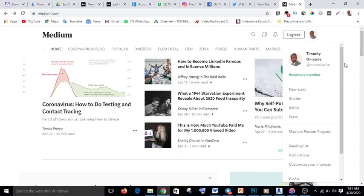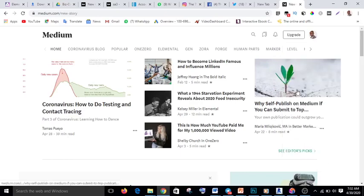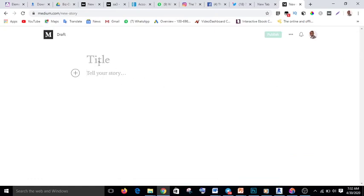Once you have created your account, you go to 'New Story' under your profile. If you click on your profile avatar, you will see 'New Story' and you can select it. When you select 'New Story,' you are going to write an article. You write something about the product you are promoting. Make sure you have already studied the product so that you know everything about it.